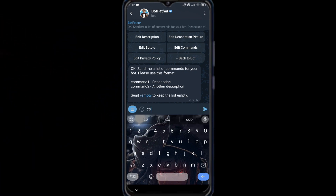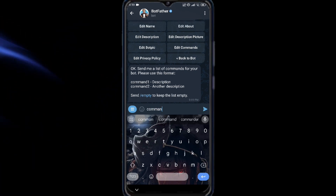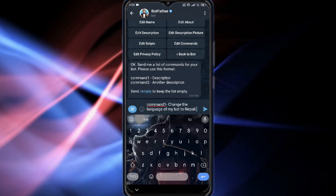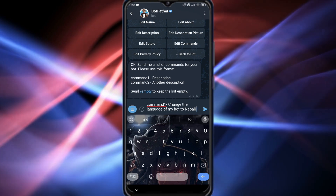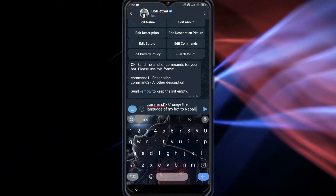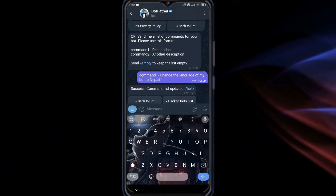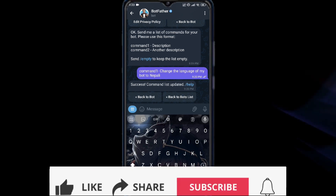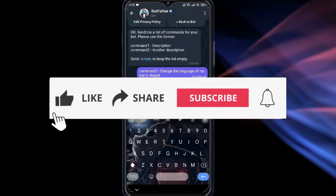It will show you a command format. Type something like a command, for example: change the language of my bot to Nepali, or any language you prefer. Finally, tap on your bot and start using it in the new language.